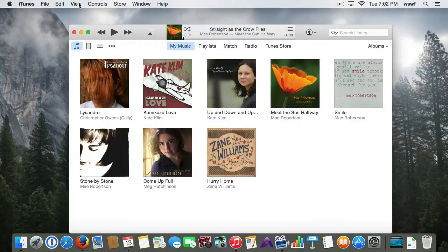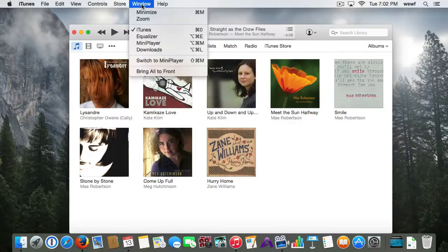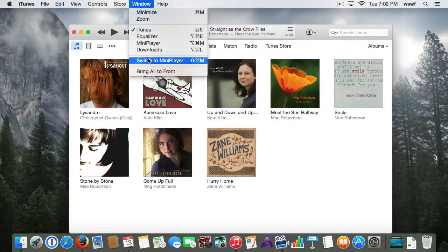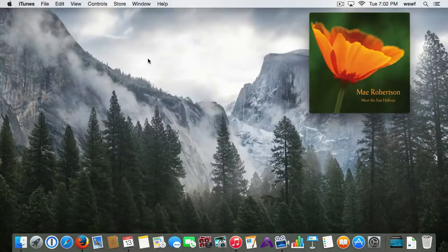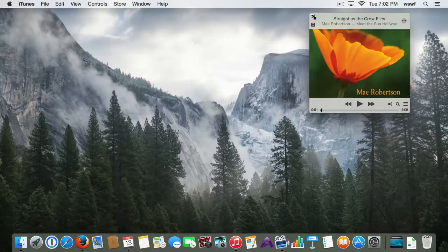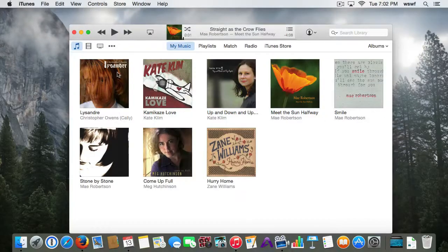The other way to get there is to go to Window and then switch to Mini Player. That's the other way to get there as well.